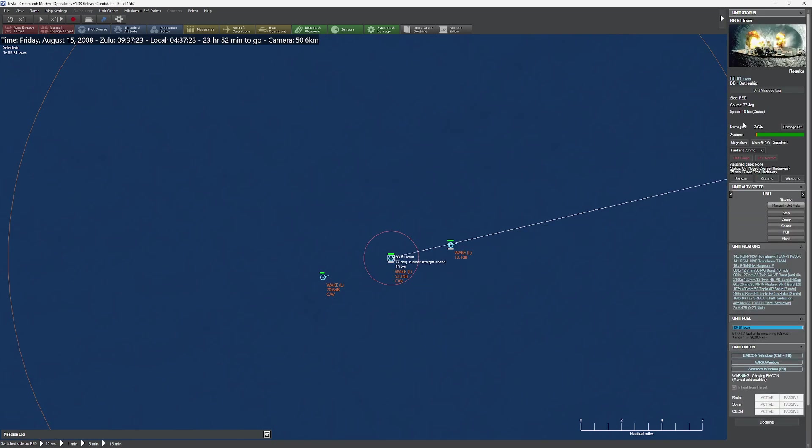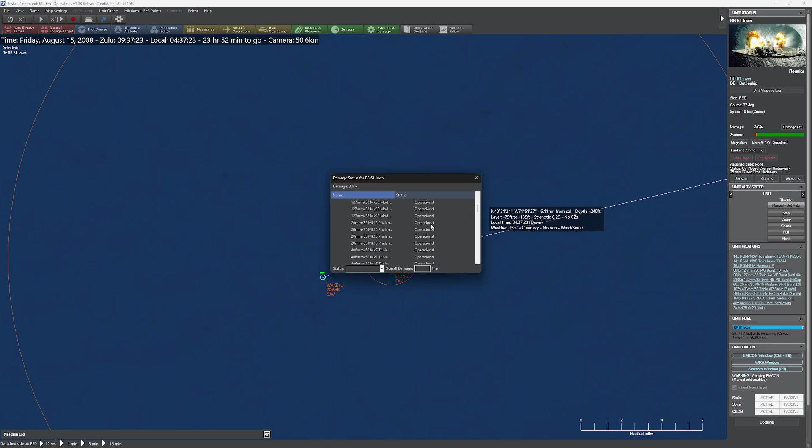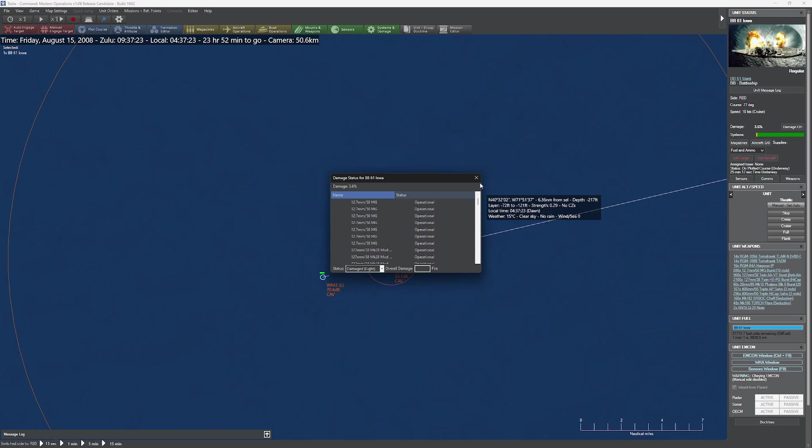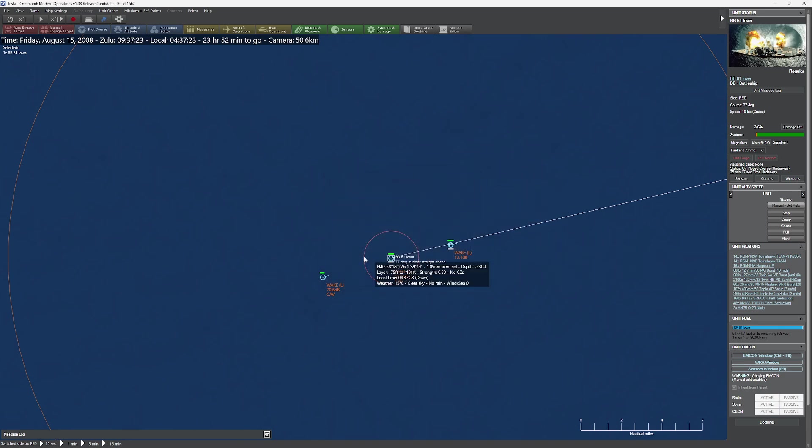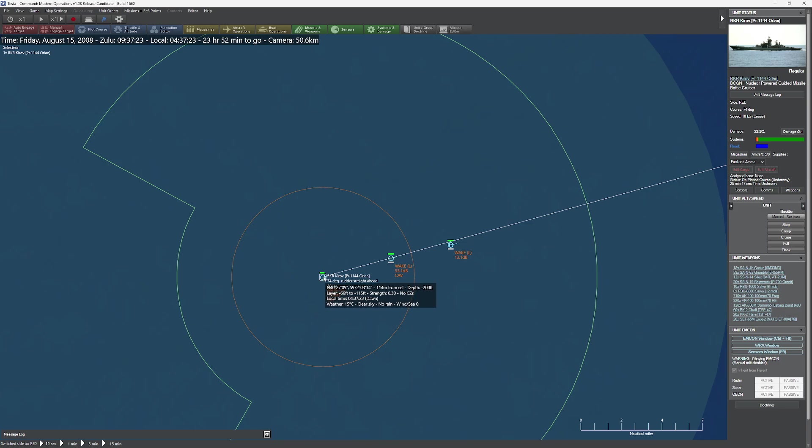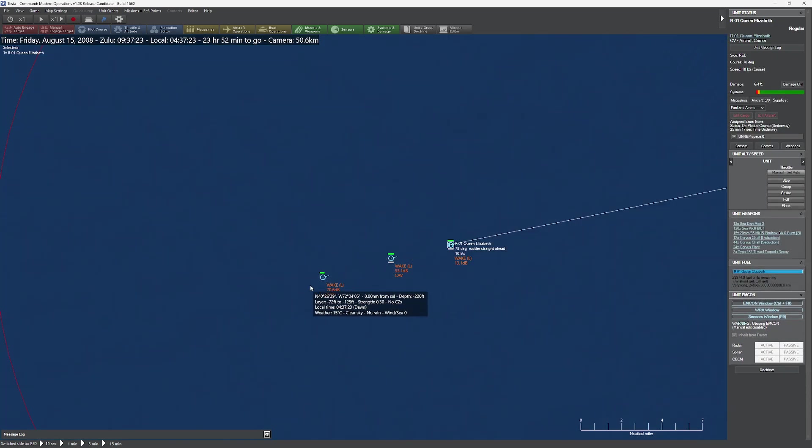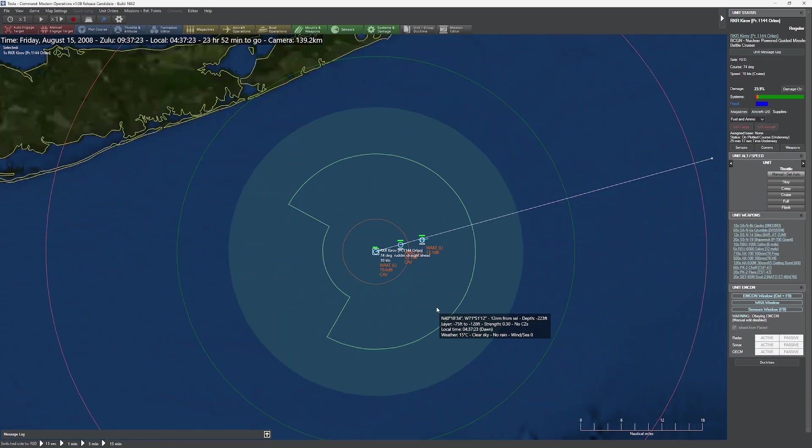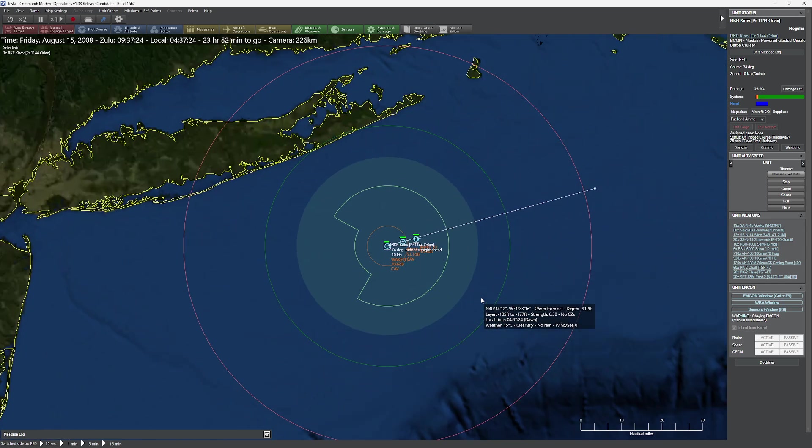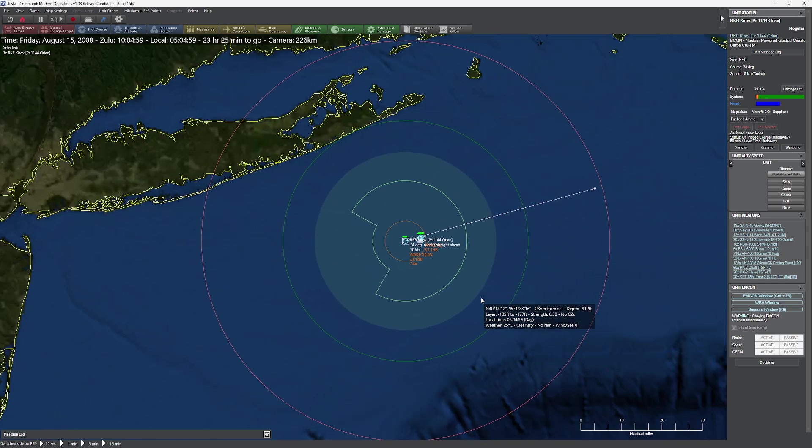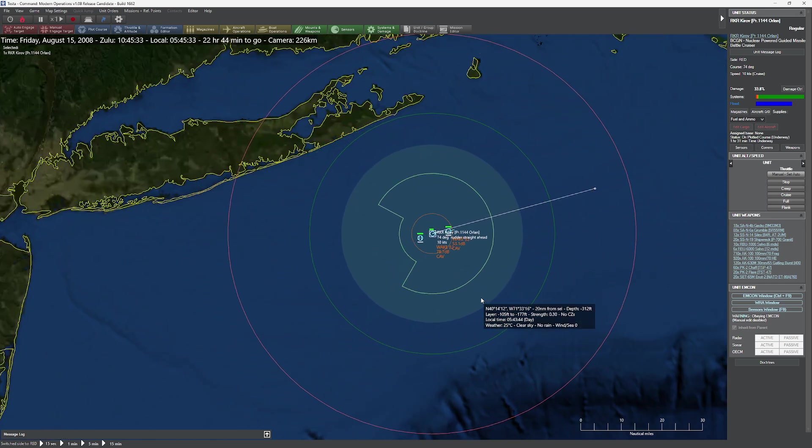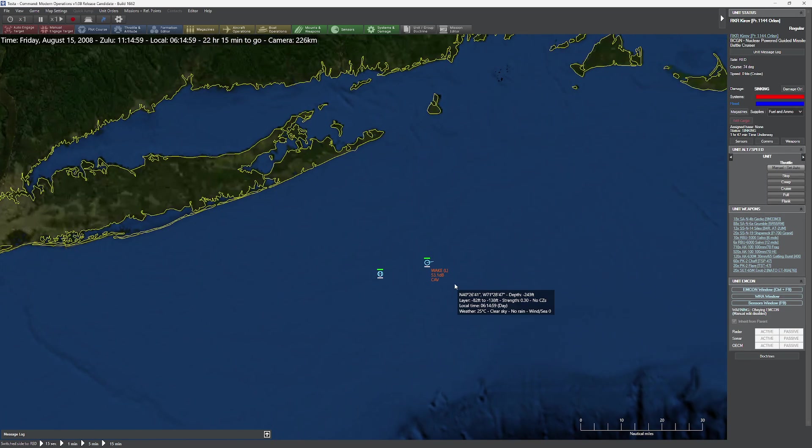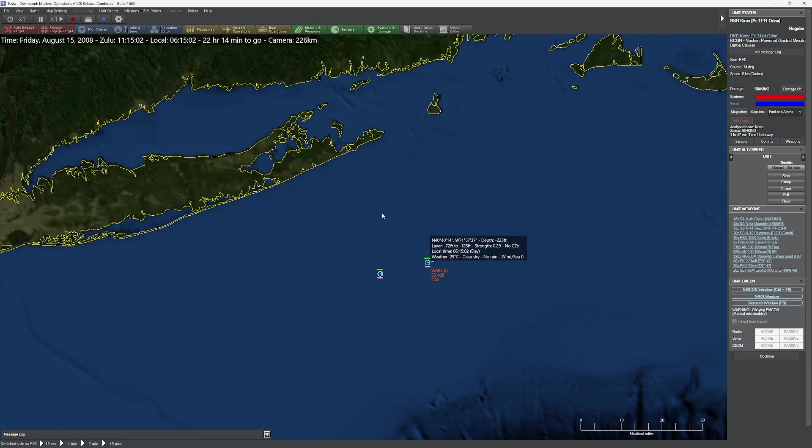You're sitting here going, I'm sure the Iowa is just as bad. Let's take a look. The Iowa is at 3.6%, so you basically scratched the paint. Let's see what we damaged. We managed to get one of the Mark 44s. We scratched the Link 11, and the rest of this vessel is in awesome shape. Now, the interesting thing is, this Kirov is doomed. You can see here that it is currently flooding. Let's see if the flooding gets worse.